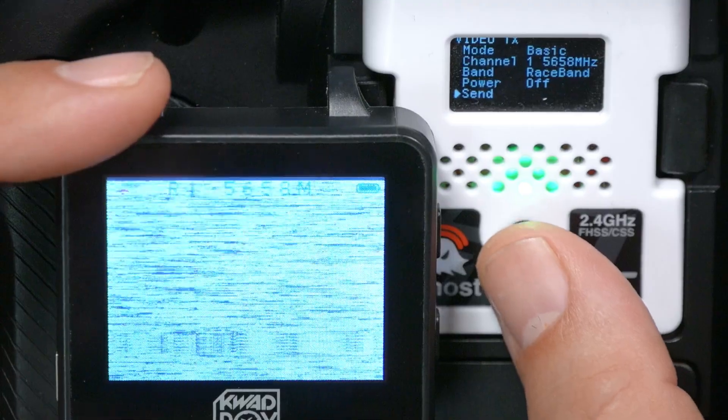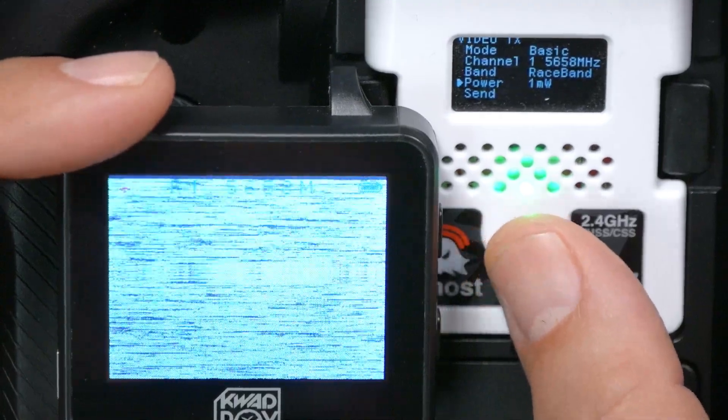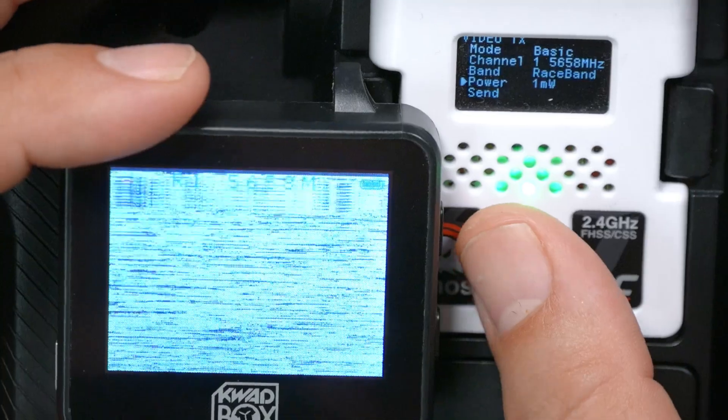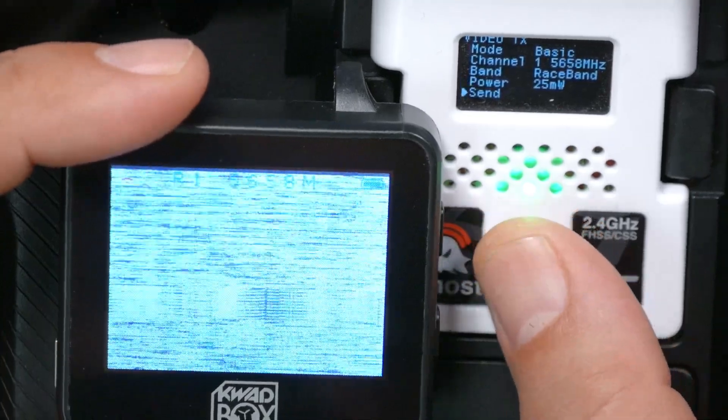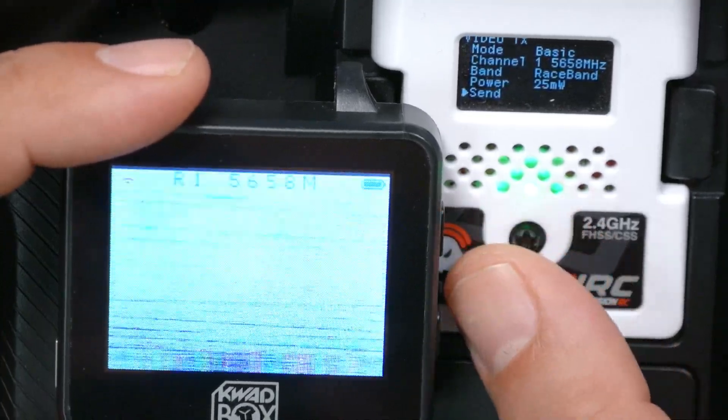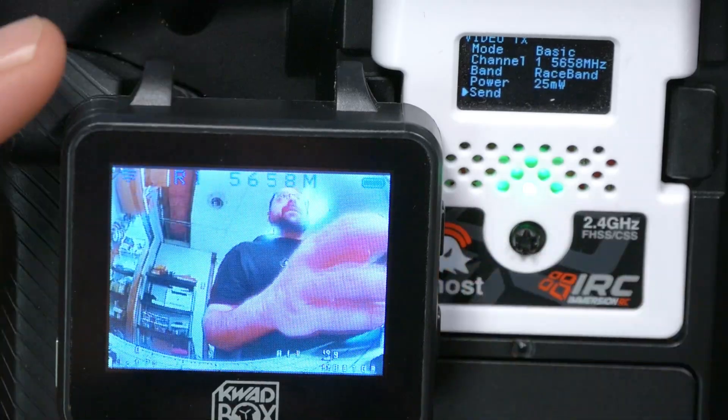Nothing happened because I set the power to off — I thought I had screwed up, but that makes total sense. Let's change the power to one milliwatt, which would be for traditional pit mode where you can only see the signal if you're within a few feet of it. Then let's change it to 25 milliwatts and send. Boom. There we are.